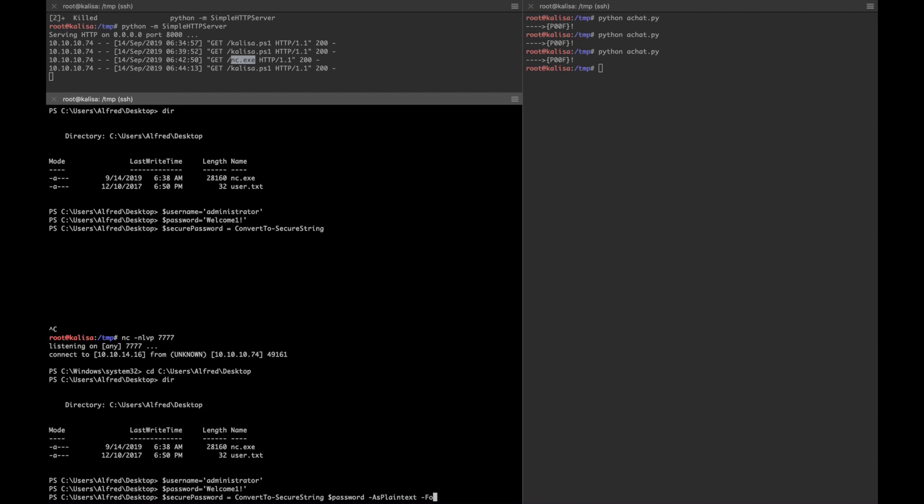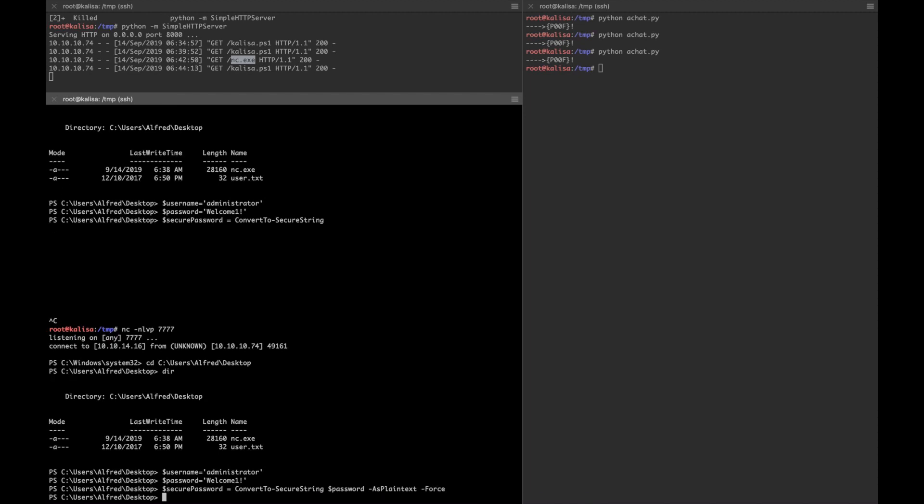First we'll save credentials in this variable, then we'll say New-Object PSCredential.